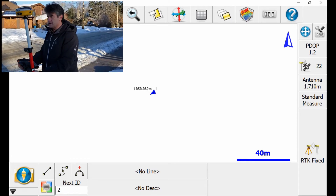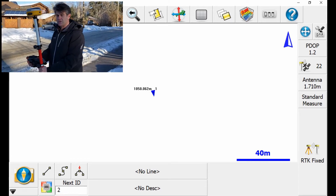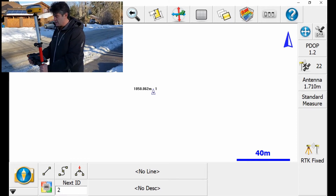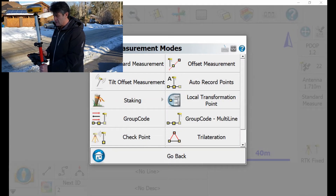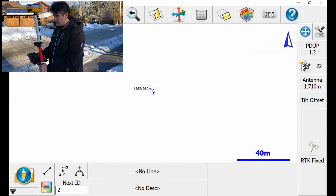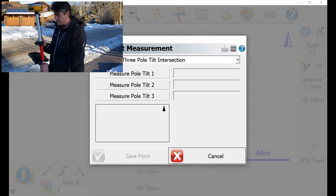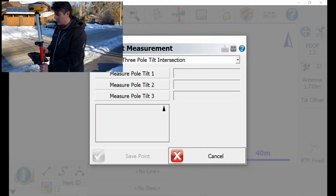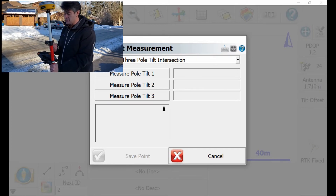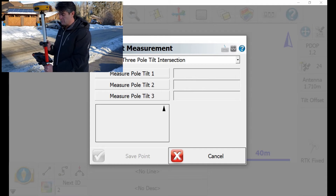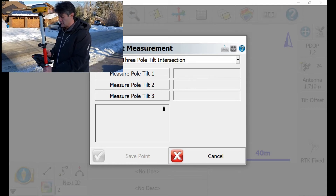So I'm on my point. My receiver is tilted for my first shot. I'm going to take standard measurement mode and change it to tilt offset measurement, and then I'm going to hit the RTK fix button to record the first shot. There are two methods you can use for a tilt offset measurement, and I'm going to select the second one that has three pole tilt intersection shots.